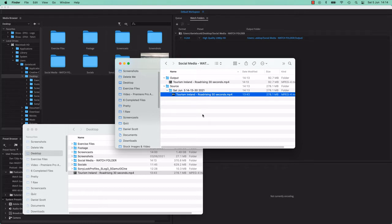Now Media Encoder needs to be open for this whole process to work. Don't be dragging anything into the Watch folder and hoping Media Encoder will start up. It just needs to be on all the time.